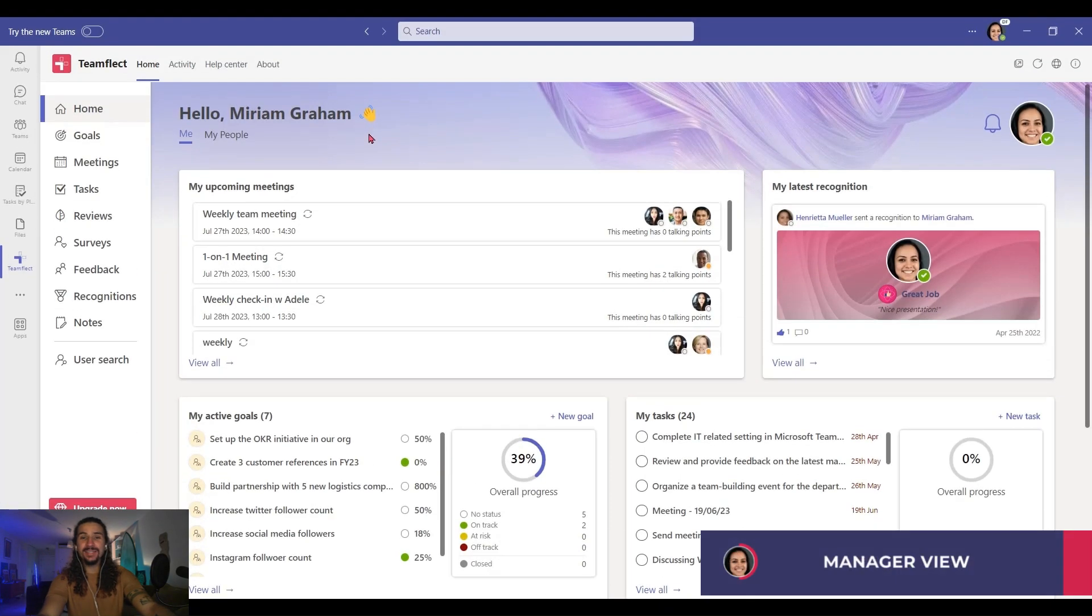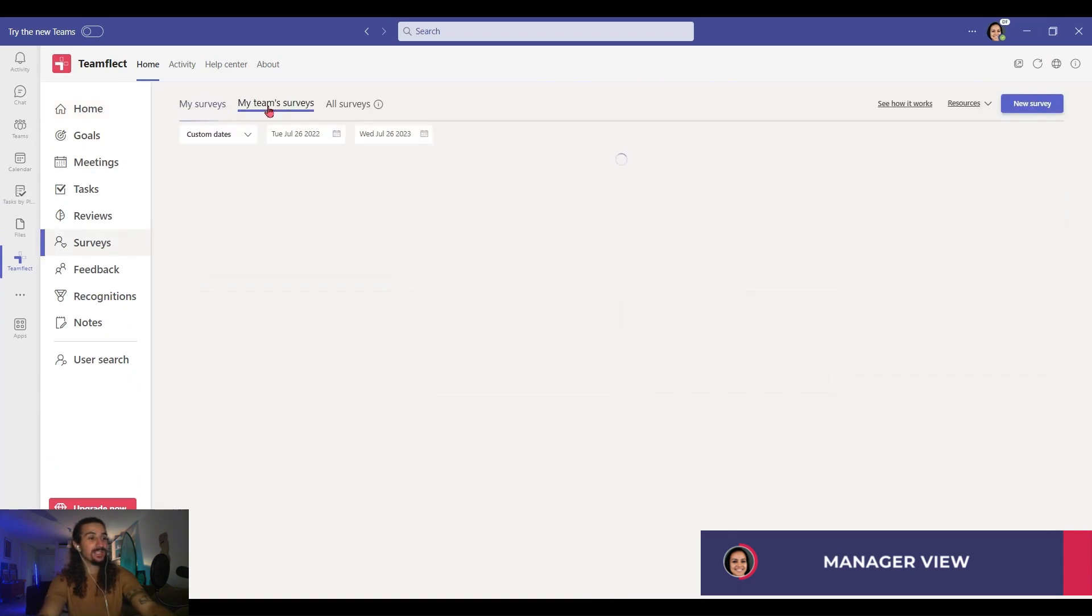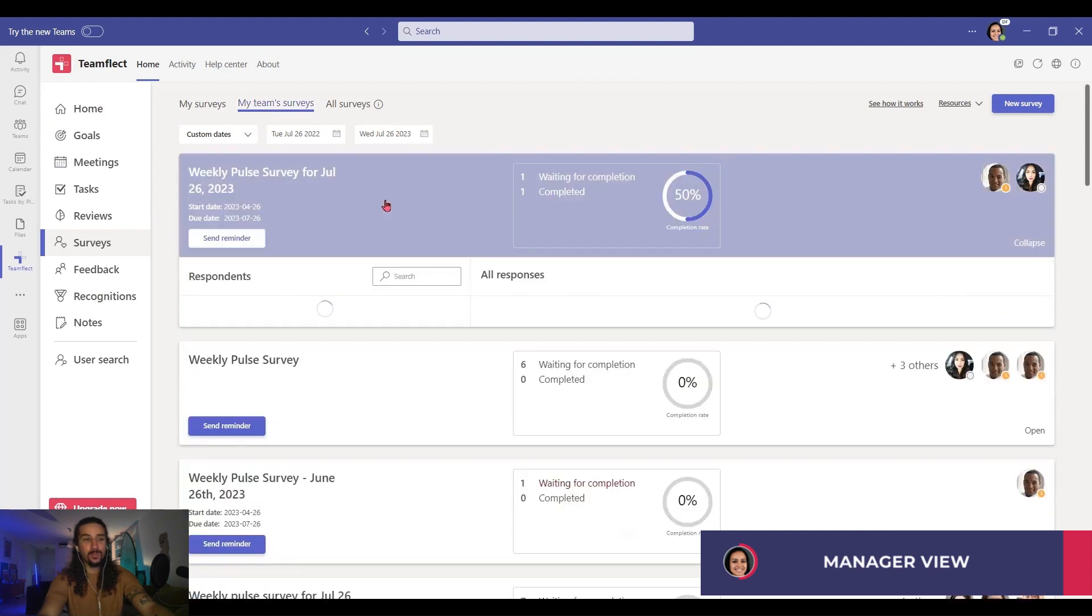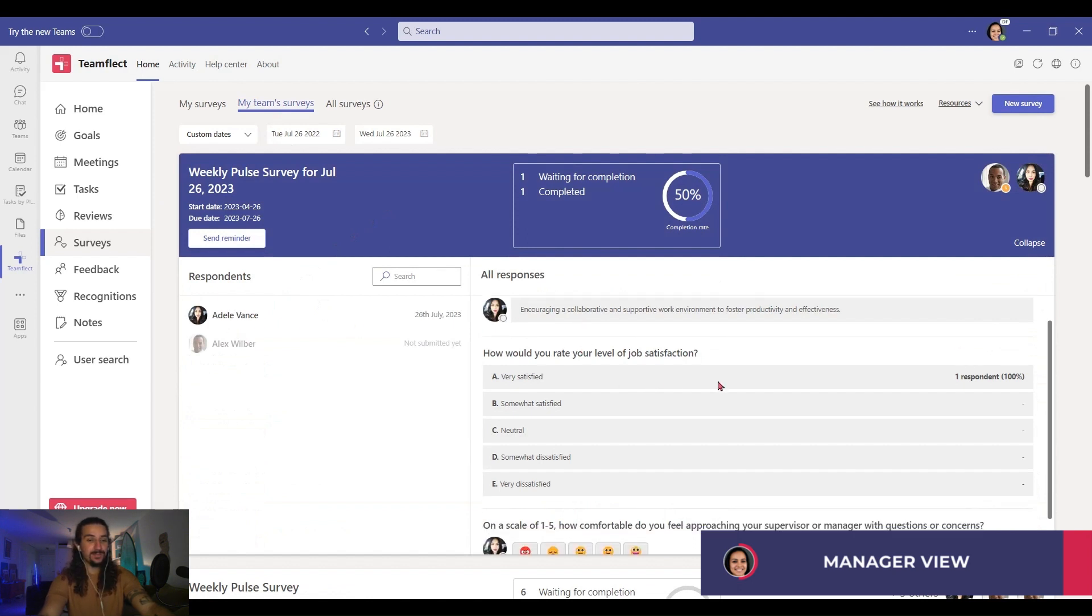Now going back into the manager's account, let me show you what finished surveys look like. I'm going back into surveys, my team surveys. And look, this was the one that we sent out to Adele and Alex. Adele just completed it. And here are her answers.